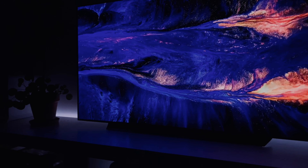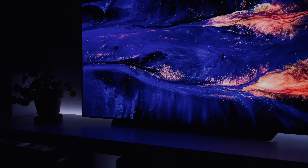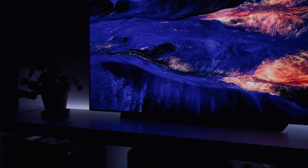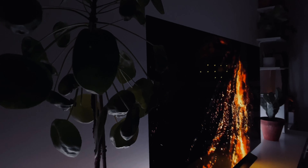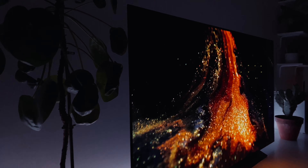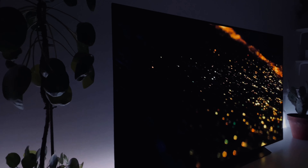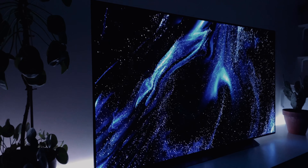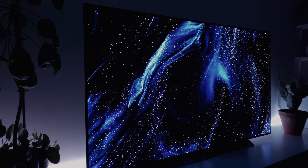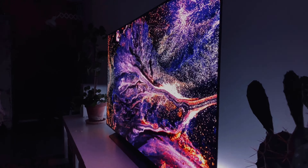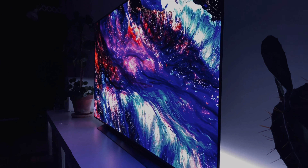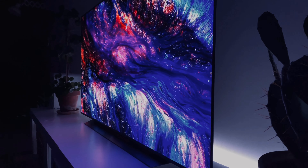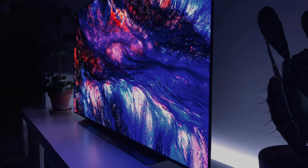So that's about it for this picture settings video. If you guys still can't make a decision between the C9 and the CX, please watch my other video. Stay safe and see you in the next video.